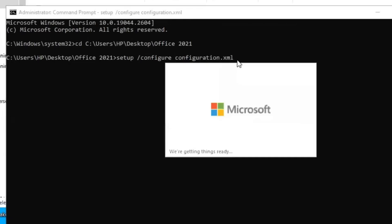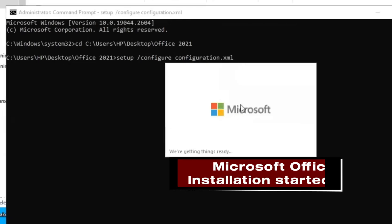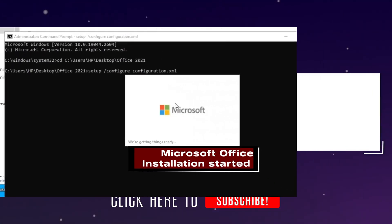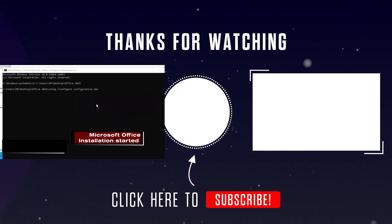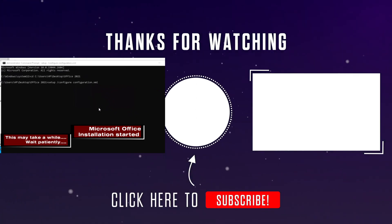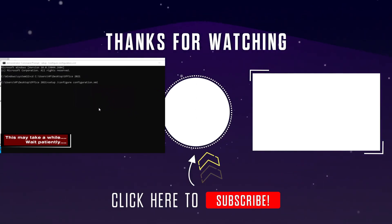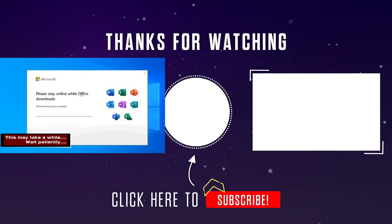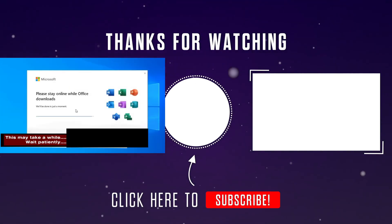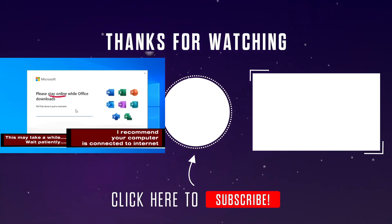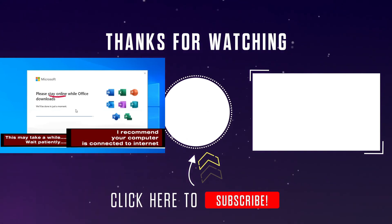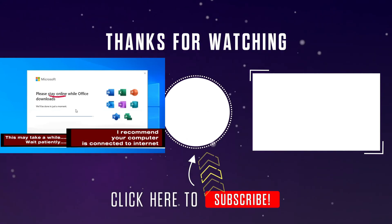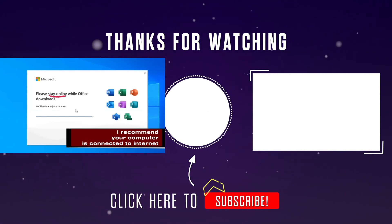The Microsoft Office installation has started. This may take a while. Wait patiently, and I recommend you have internet connection on your device.